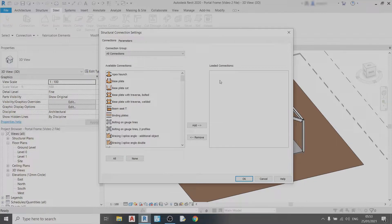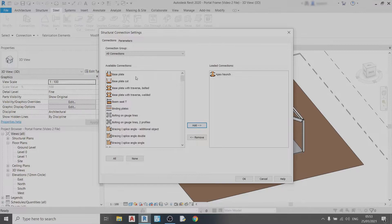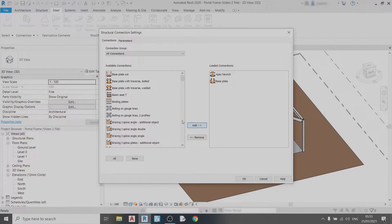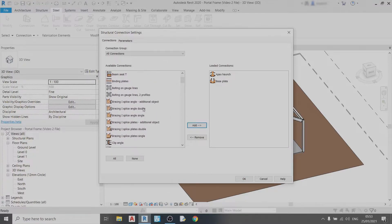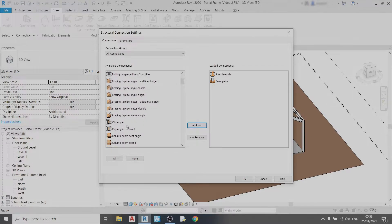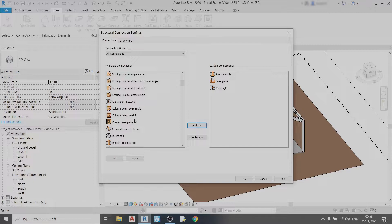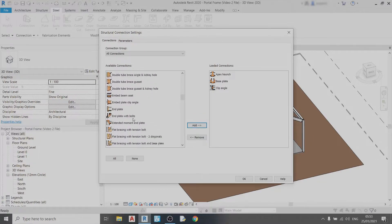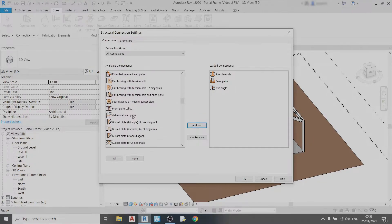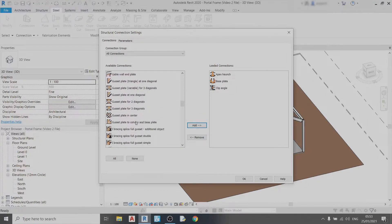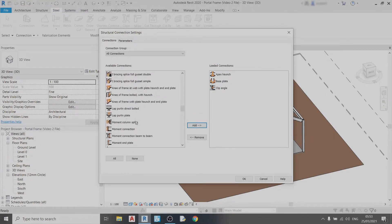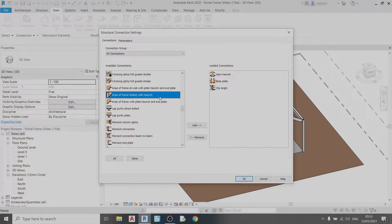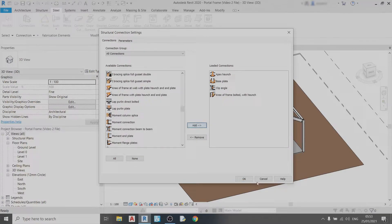So for this video we only need an apex haunch, base plate, a clip angle and a knee or frame with a haunch which is this one right here. I click OK.